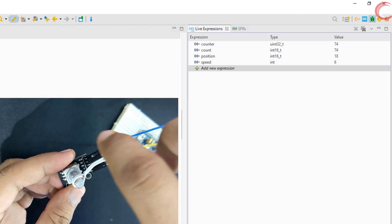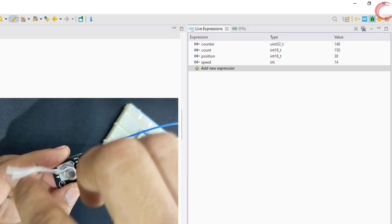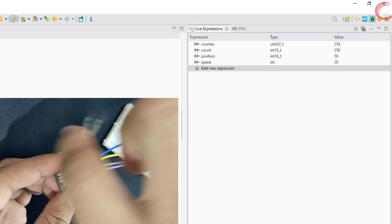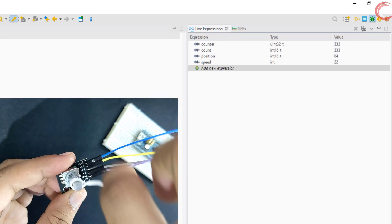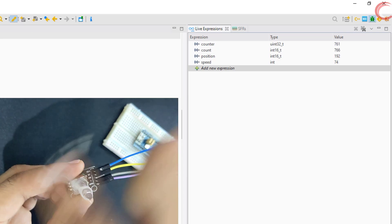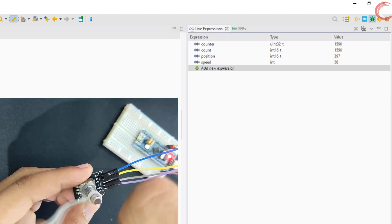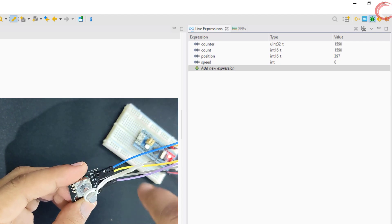Let's start it slow, the speed is around 20 clicks per second. And now I am going faster, and the speed is around 70 clicks per second.